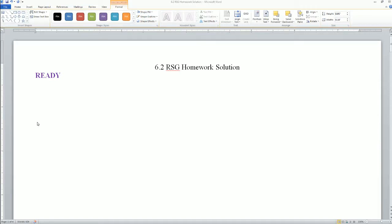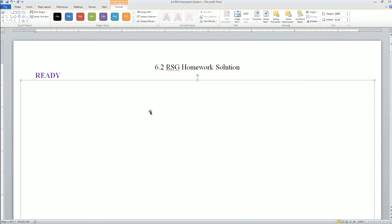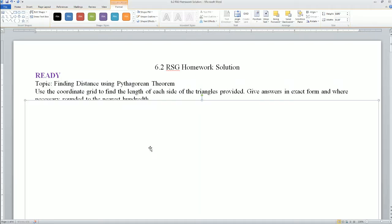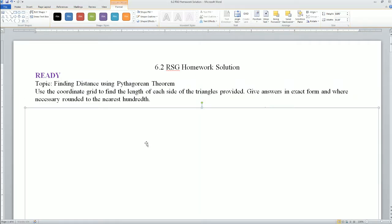Welcome. This is the 6.2 homework solution for the ready, set, go. The ready part says you're going to find the distance using the Pythagorean theorem.